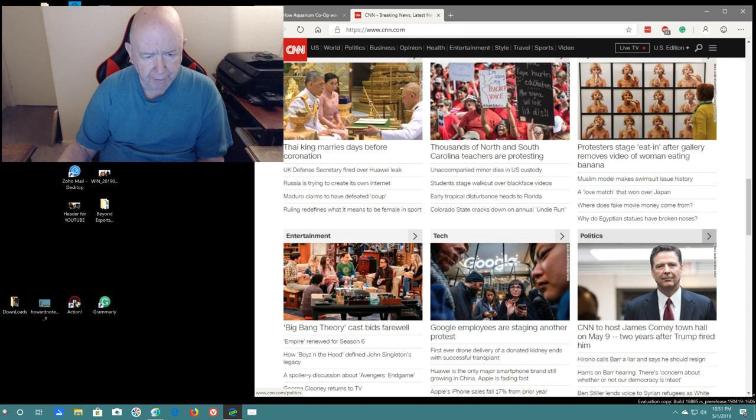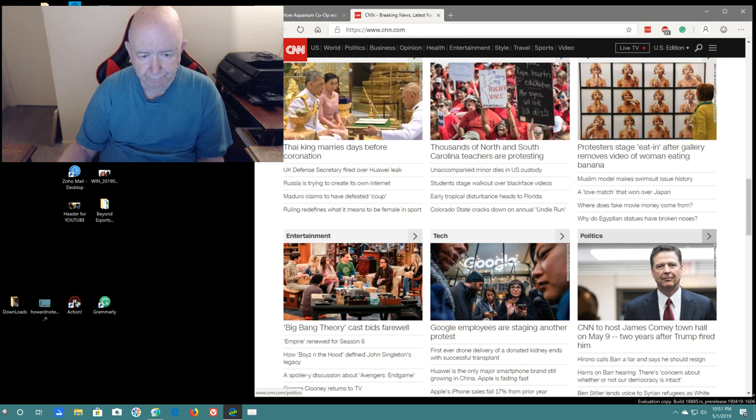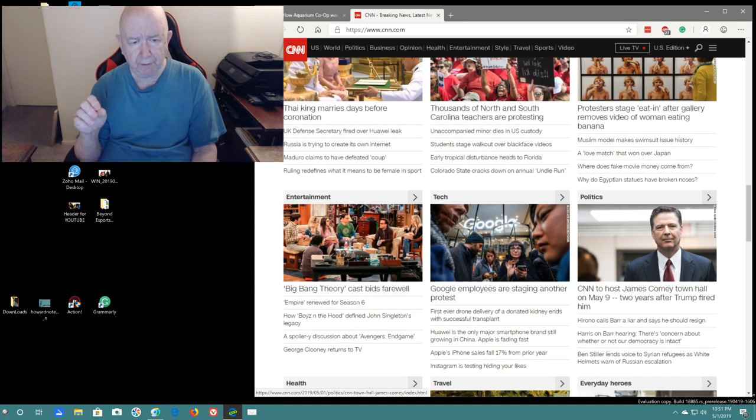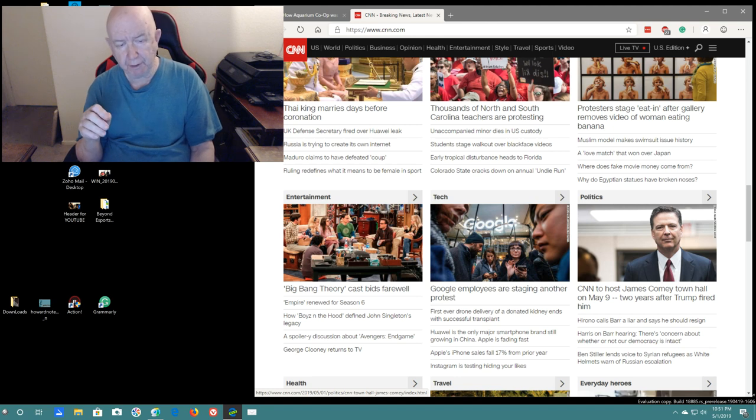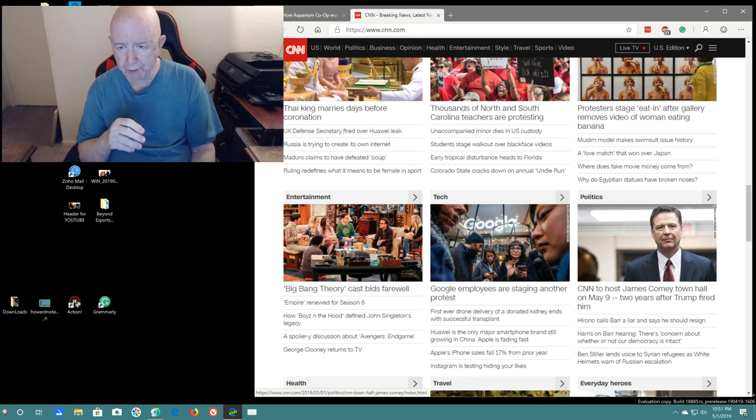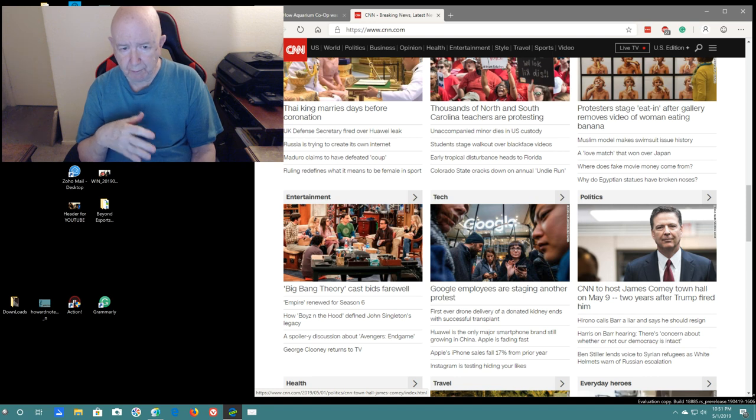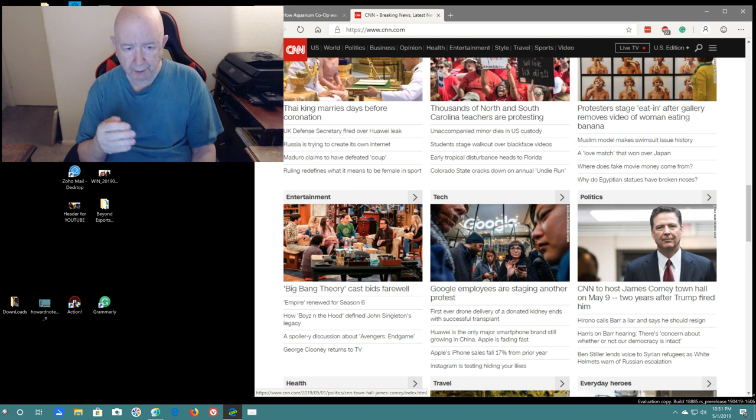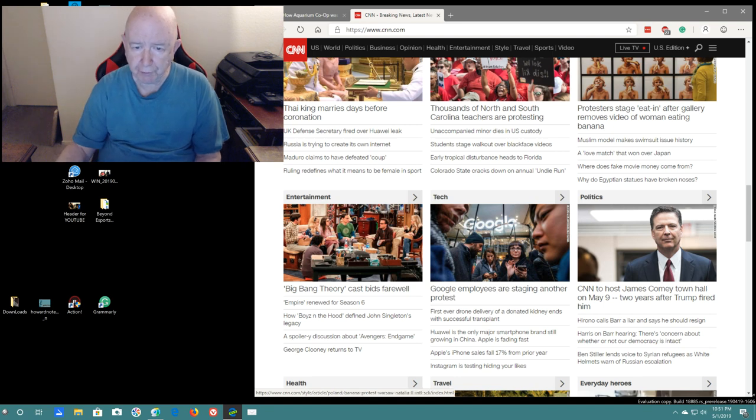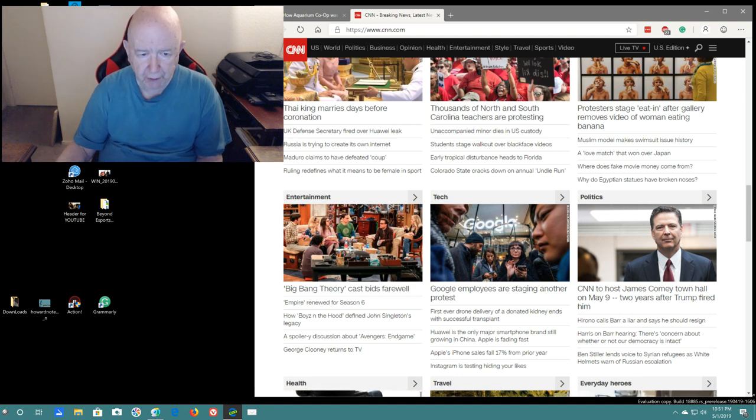Big Bang Theory cast bids farewell. I really liked the Big Bang Theory but I just stopped watching it at some point. I can always go back and start over and do some binge watching.